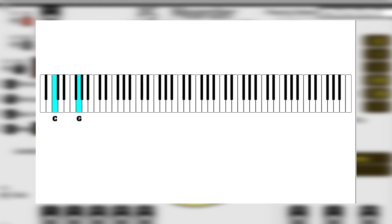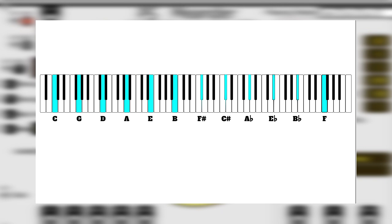Then starting from G, we get D, and so on. Finally, we end on C again.